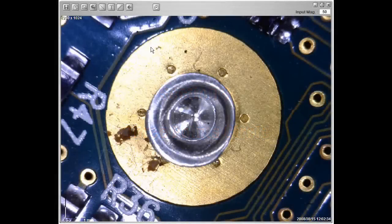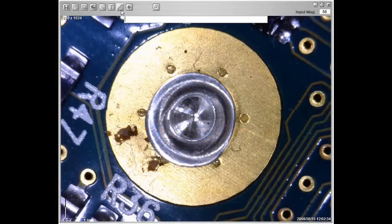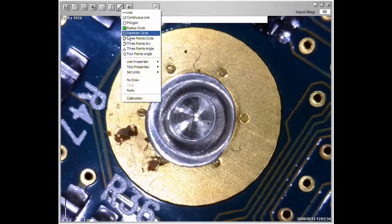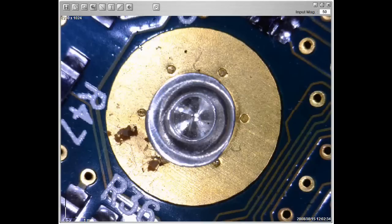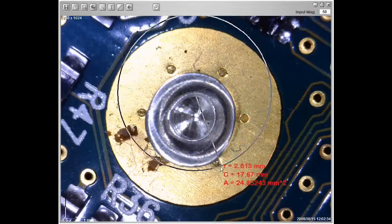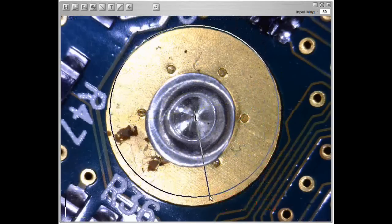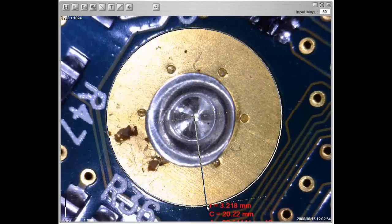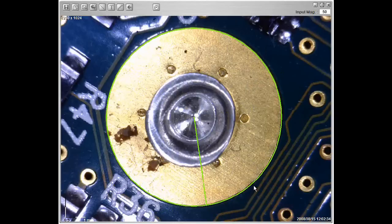Select three points circle to measure a circle by selecting three points from the perimeter of a circle. Start by left clicking on one point of the circle, select another point, and end the measurement with the third point. Now place the results where you would like it.